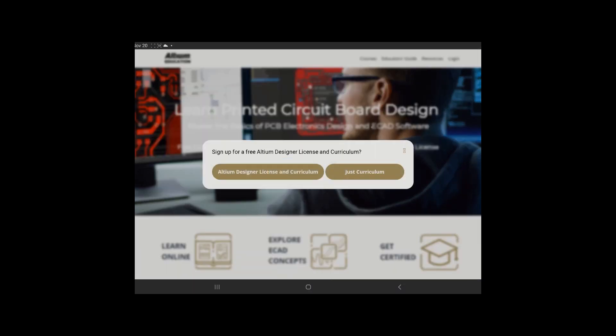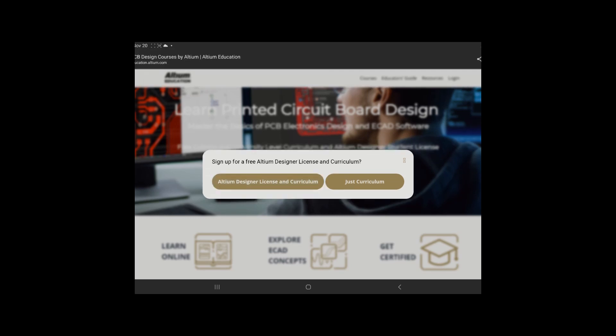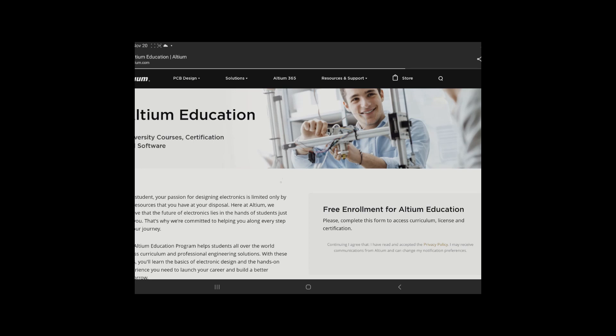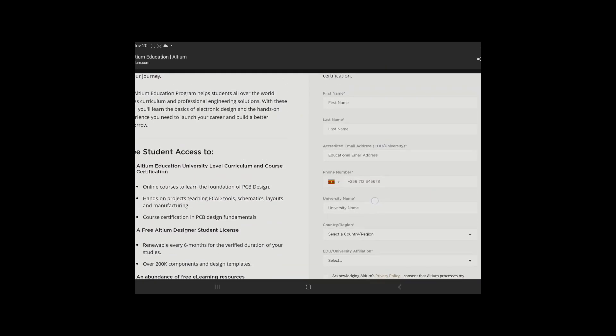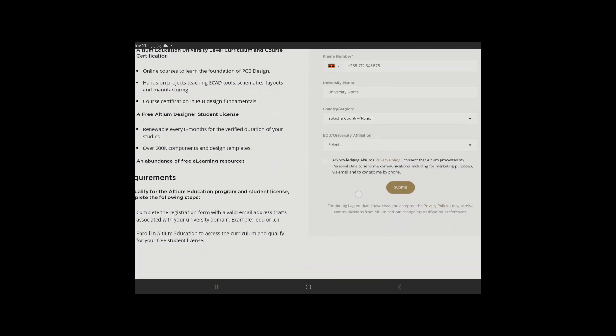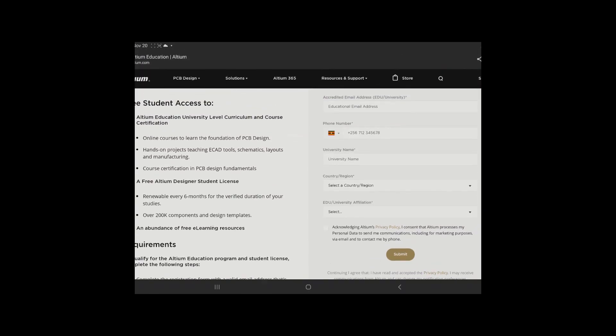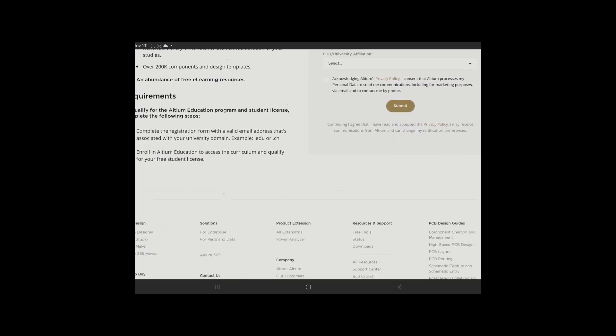What you basically do is click on free enrollment. If you already enrolled, you tap here Altium Design License, the curriculum. But if you're just starting, you tap on Altium Design License and Curriculum if you're not yet registered under Altium Live.